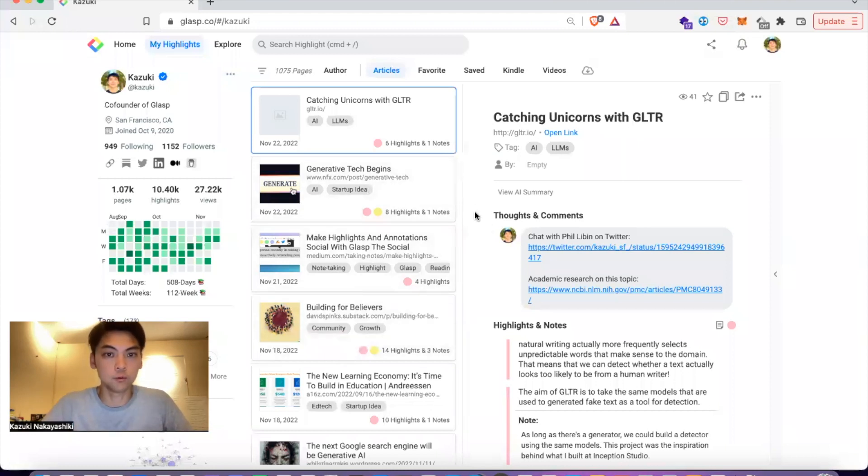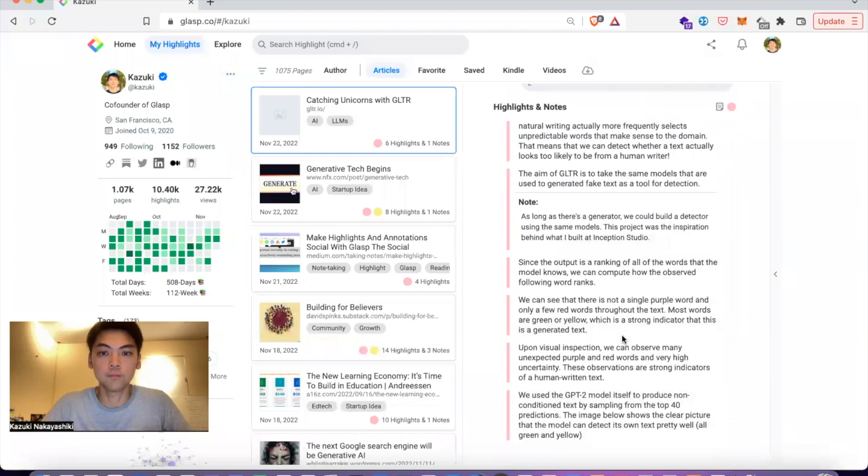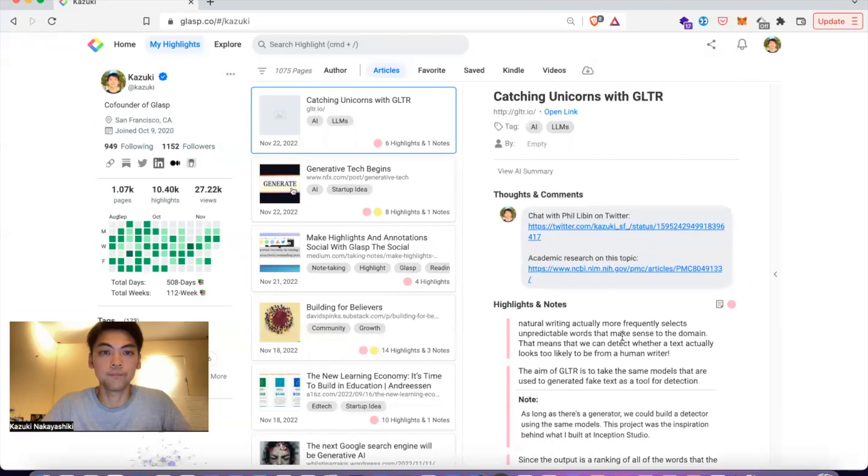This is my user profile. You see the View AI Summary button here. If you click it, you can see the AI-powered summary. It's based on your highlighted notes.